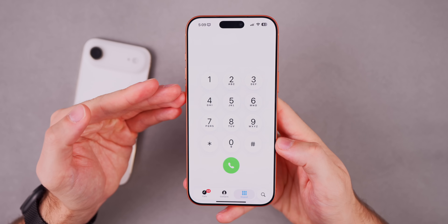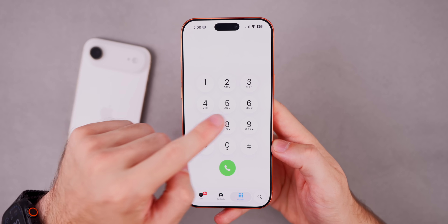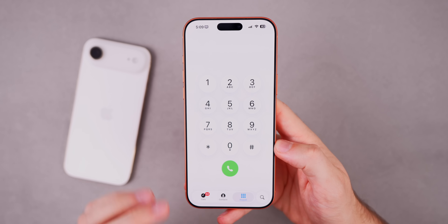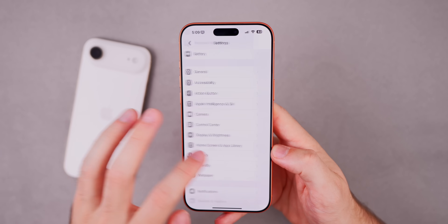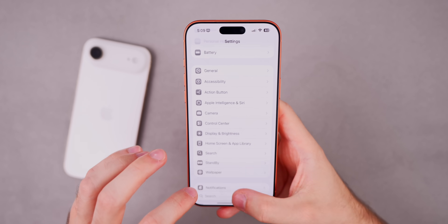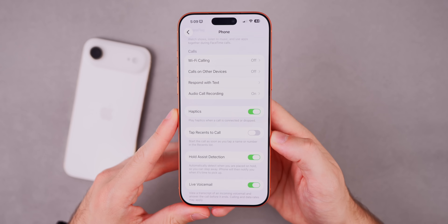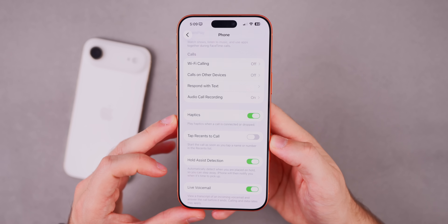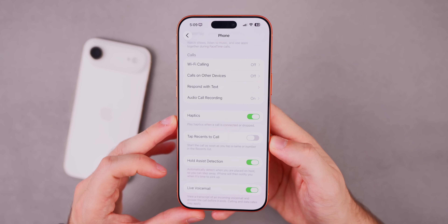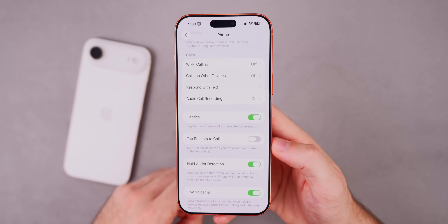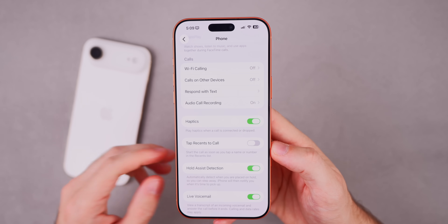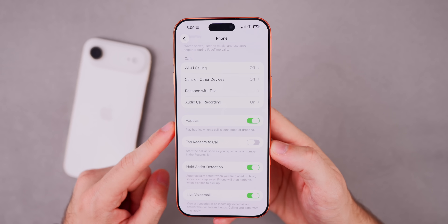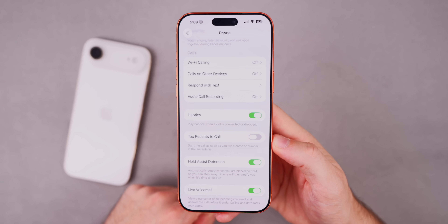In the Phone app, the keypad now has the Liquid Glass treatment. There's also a new setting inside Settings > Phone for haptics — you can now choose whether to play haptics when a call is connected or dropped. Before 26.1 this was just enabled by default with no option to disable it.